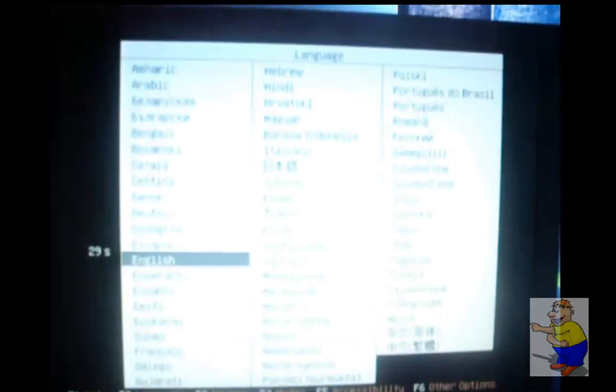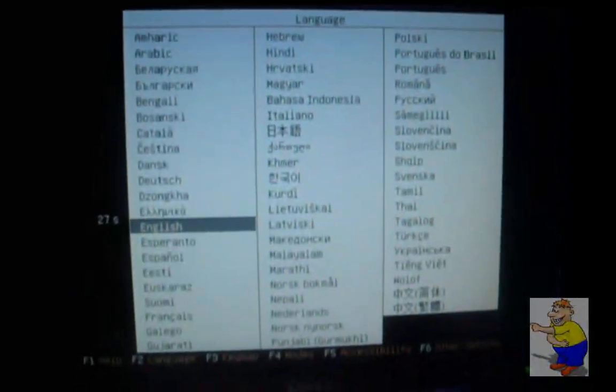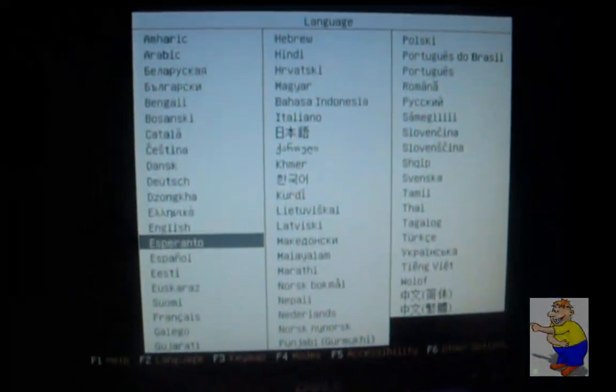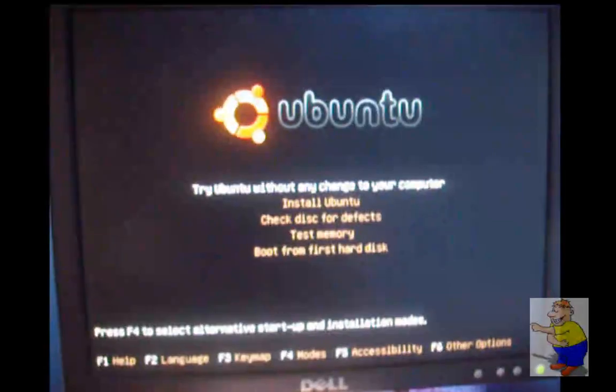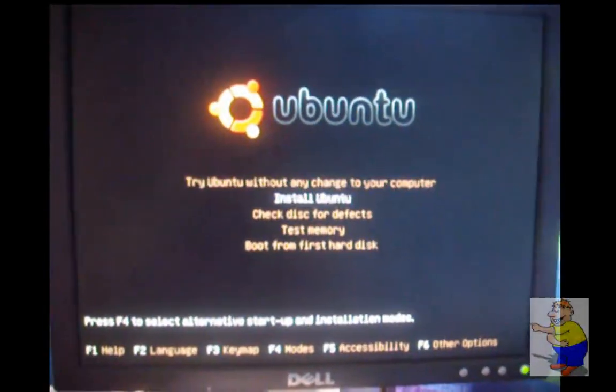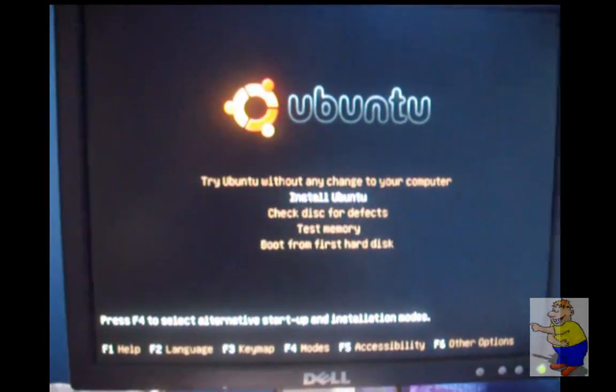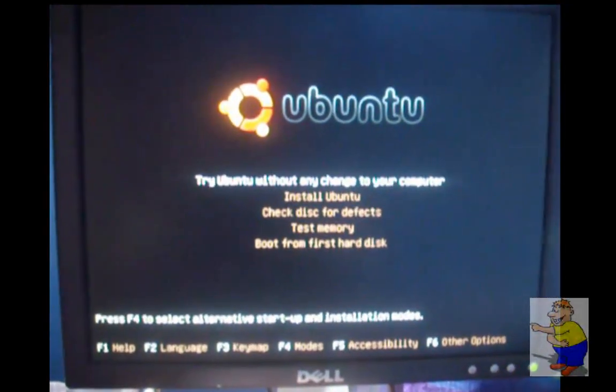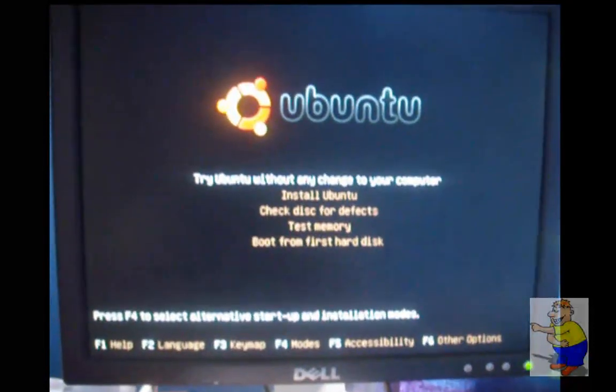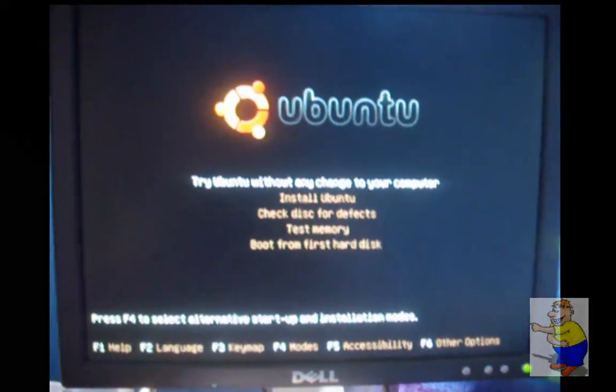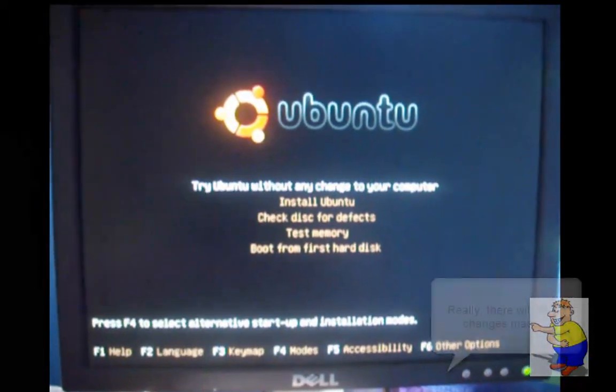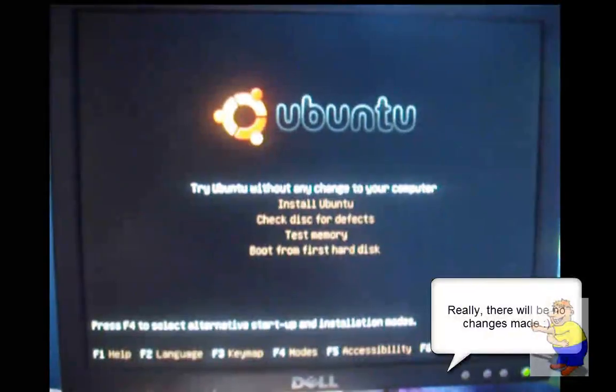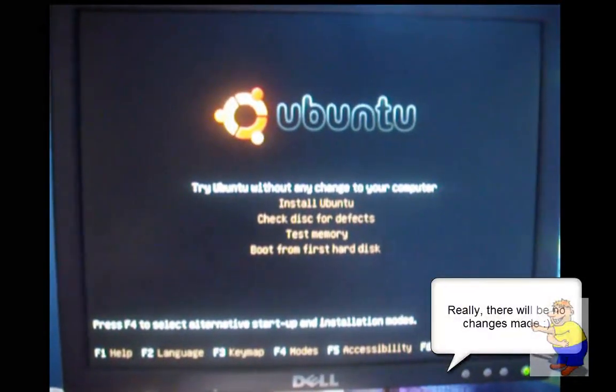There we go. So you've got English and similar languages here, press enter. Menus. You want this one, the top one: Try Ubuntu without any change to your computer. Press enter.